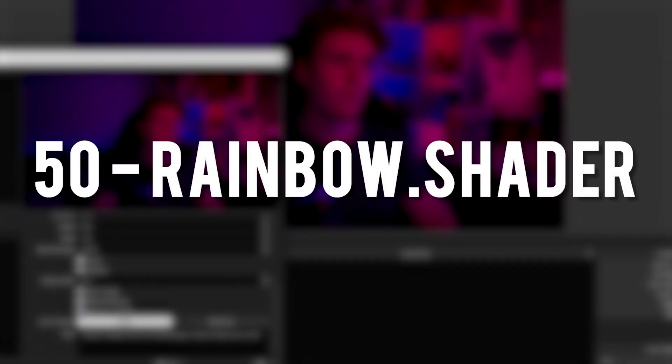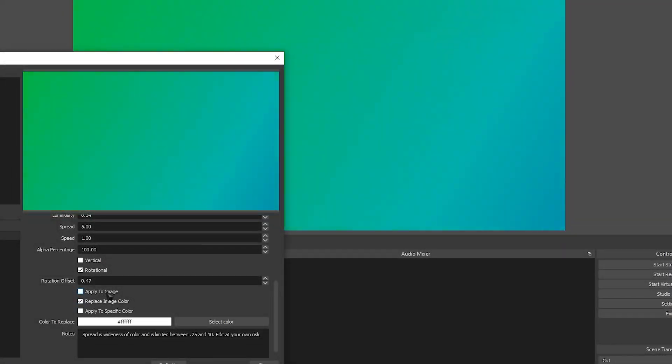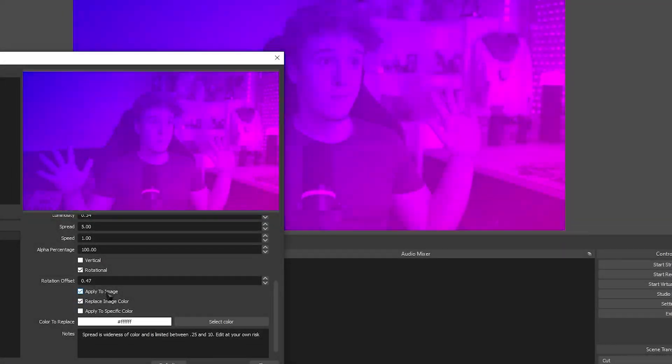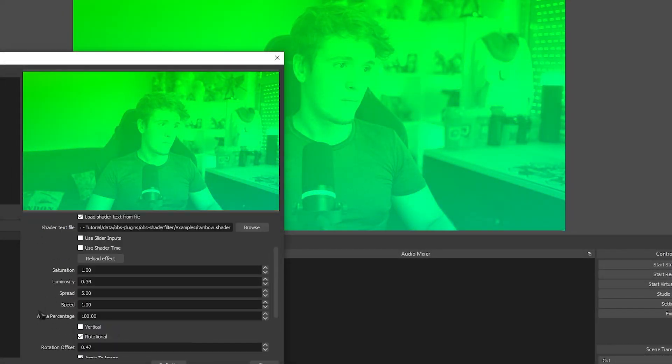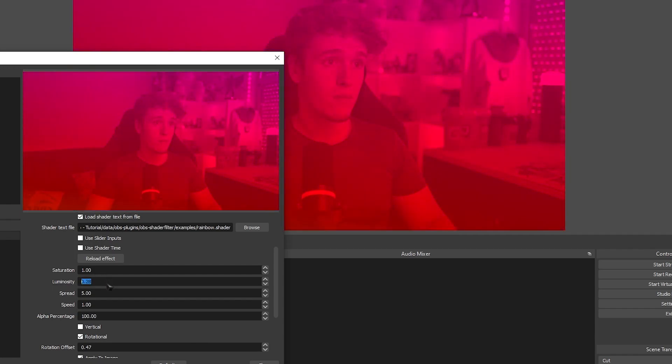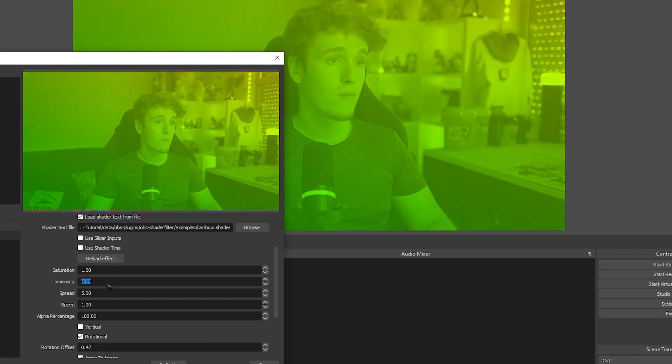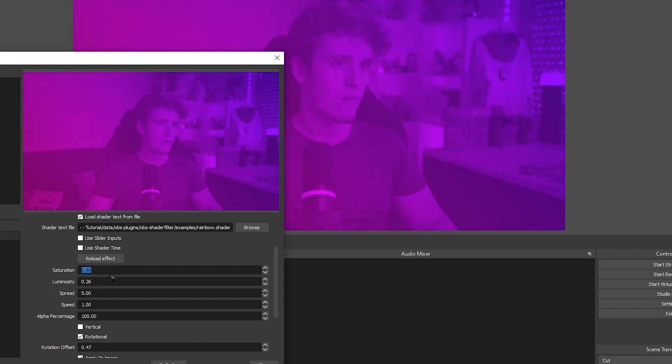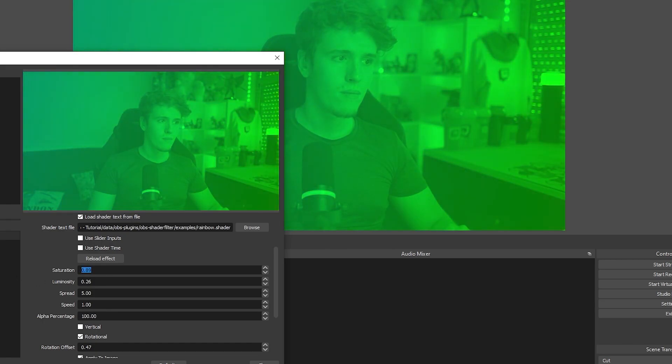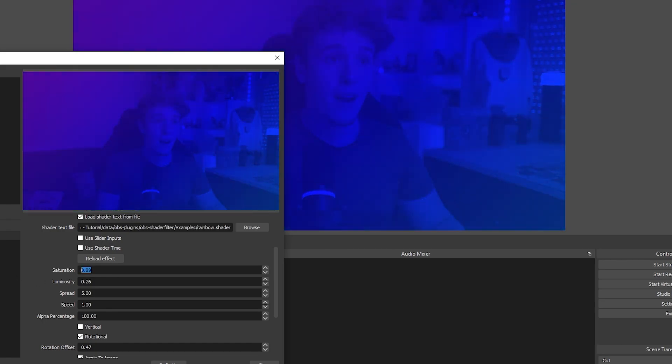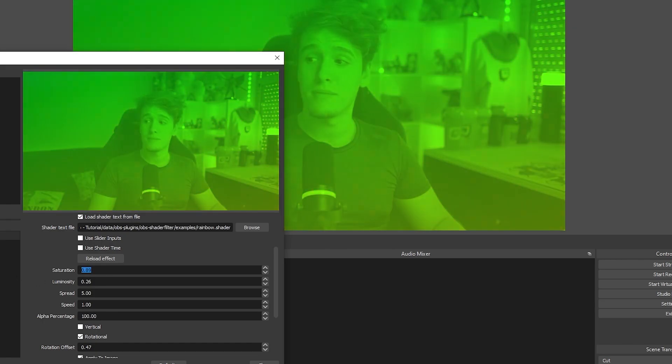Rainbow Shader. Probably one of my favorite shaders in this list. This adds a rainbow gradient that you can configure to your heart's content. You can change the brightness and luminosity, the saturation. You can animate it. You can change the rotation. It's incredible. One of my favorites of all times.